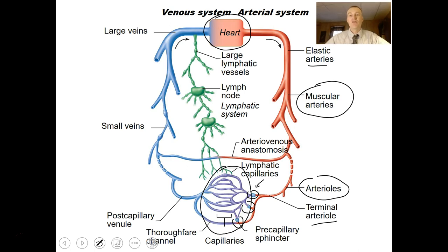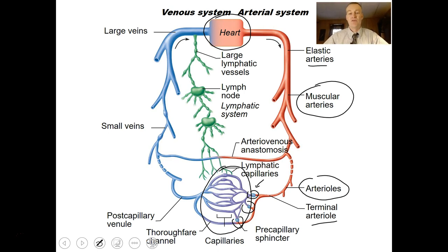Everywhere you have a body part, you have a capillary bed. Capillaries are the most common blood vessels in the body.